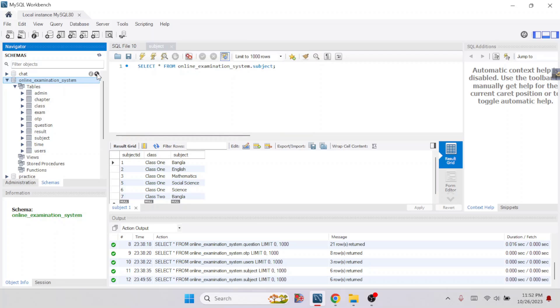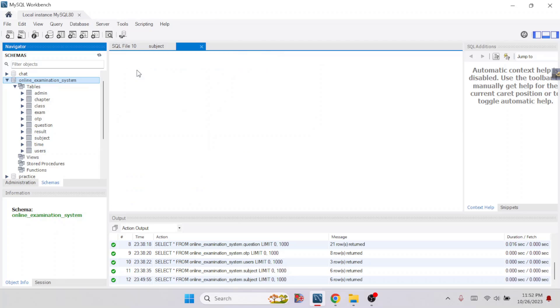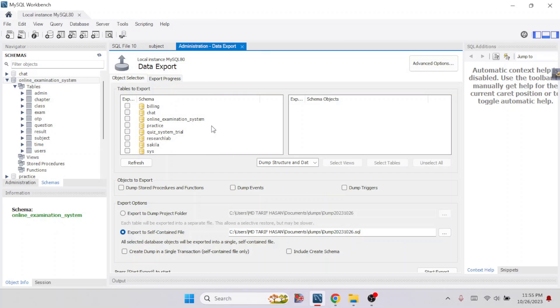To export a database from MySQL Workbench and save it as a SQL file, first click on Server, then click on Data Export. Here you can see the Data Export user interface.